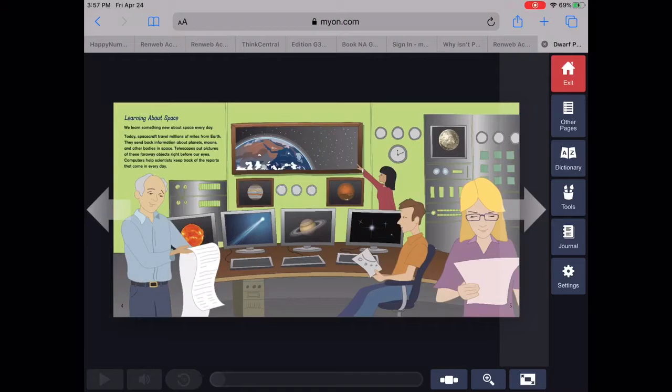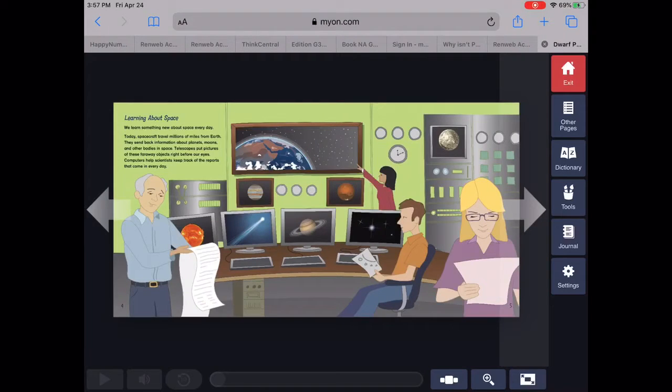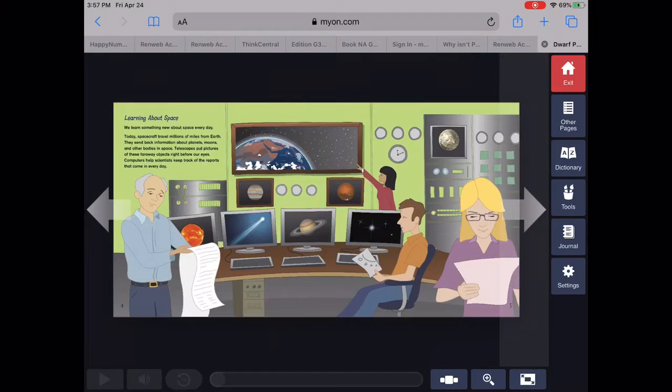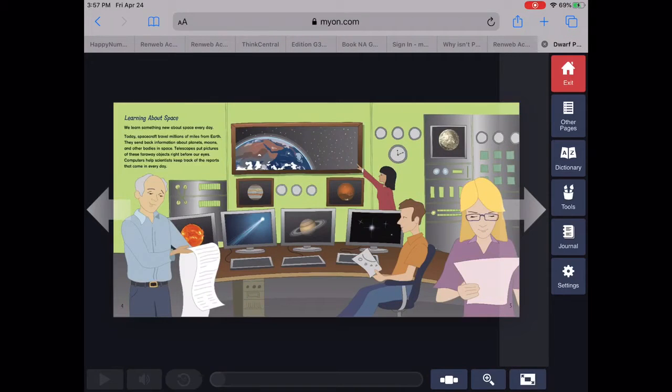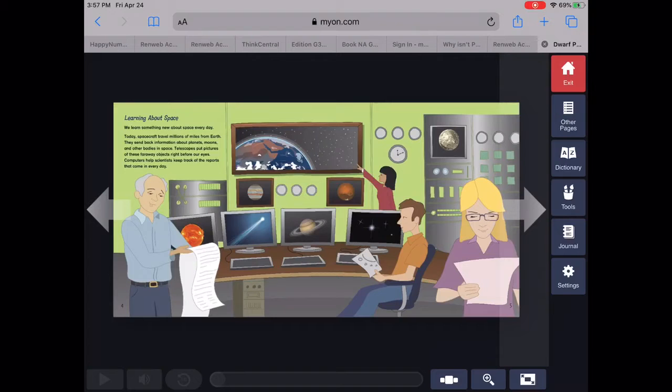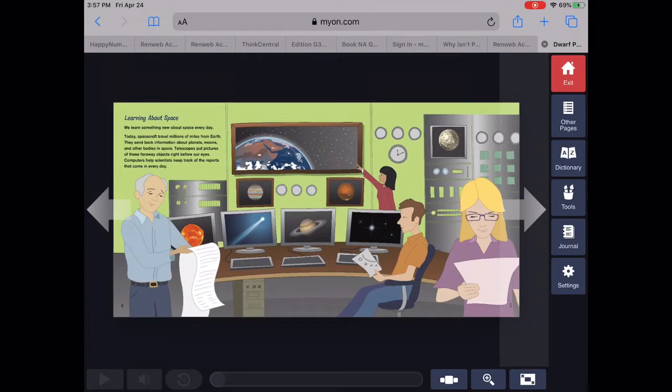They send back information about planets, moons, and other bodies in space. Telescopes put pictures of these faraway objects right before our eyes. Computers help scientists keep track of the reports that come in every day.